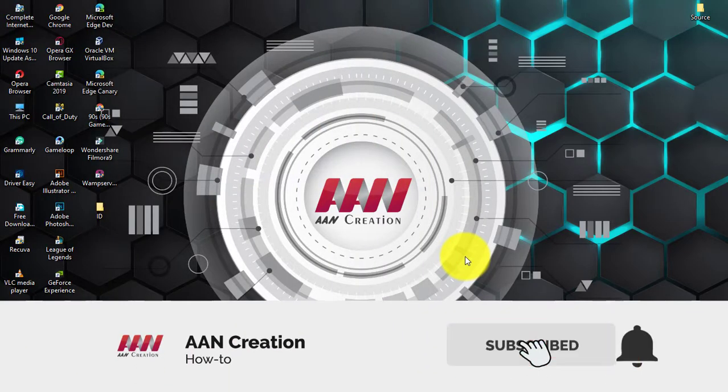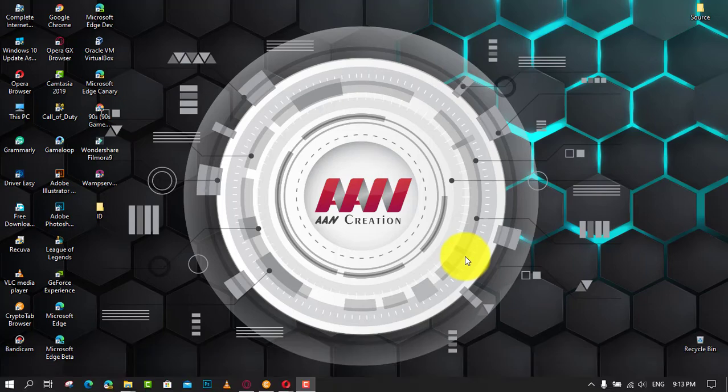Subscribe to AAN Creation and press the bell icon for latest videos. Welcome again friends.